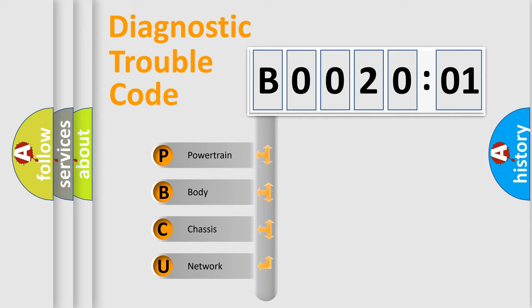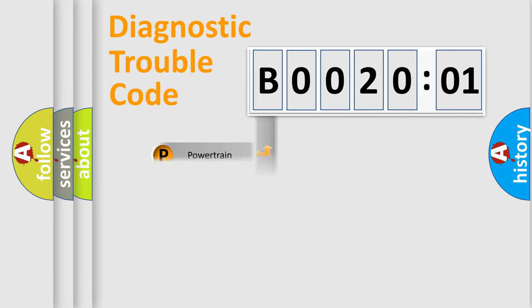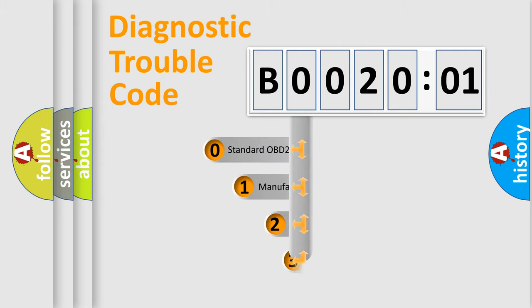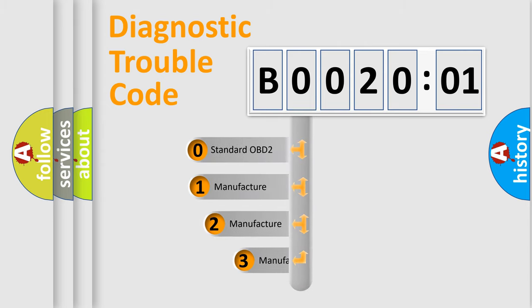We divide the electric system of automobile into the four basic units: Powertrain, Body, Chassis, Network. This distribution is defined in the first character code.